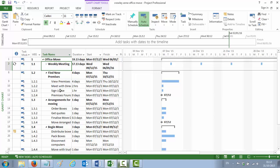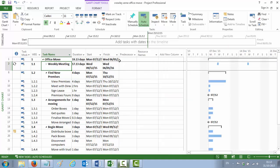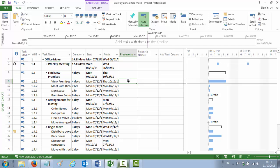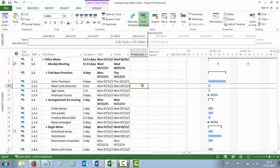Point number 10 asks you to link all tasks. Each task follows from the one before it, except for Finalise Move, which follows from Sign Lease. Weekly meetings don't get linked — they're just meetings not connected to any activities. Our first activity is View Premises, so we don't do anything with it. The next activity is Meet with Directors and it follows from the task ahead of it. What matters here is you go to the predecessor column and tell this activity which is its predecessor — in this case, View Premises. The figure you put in is the row number of the predecessor.